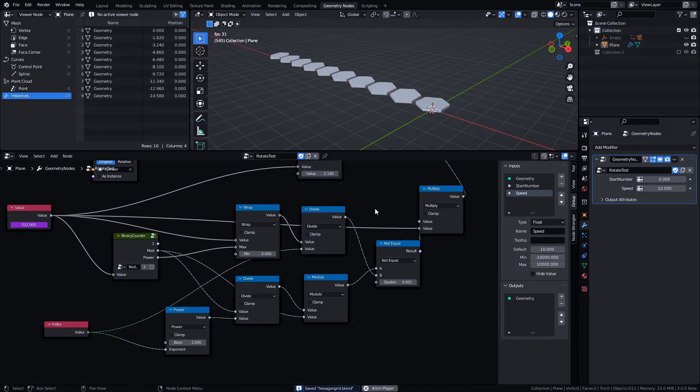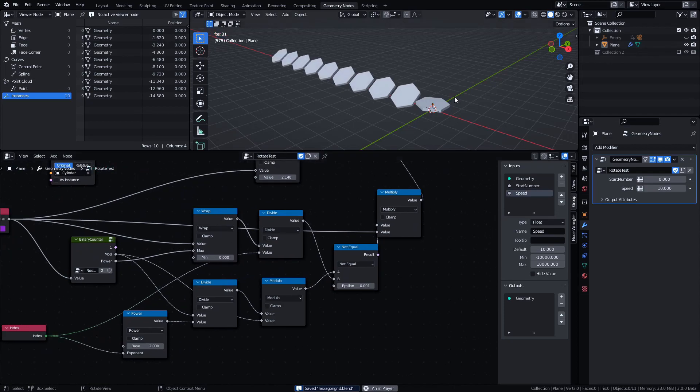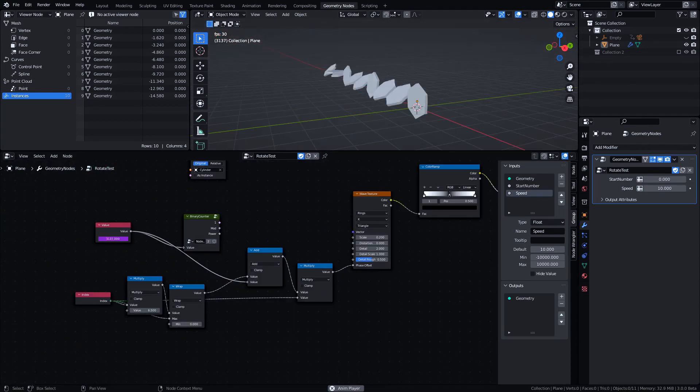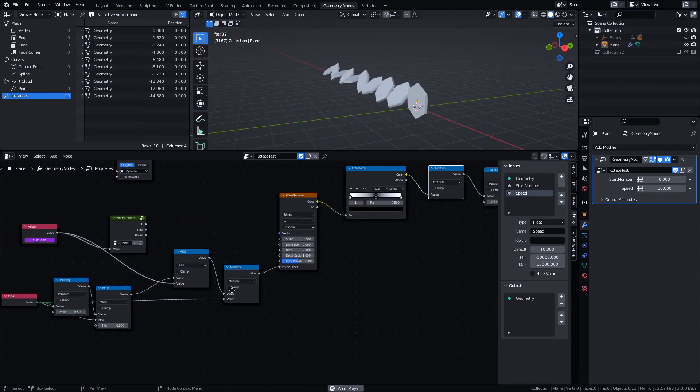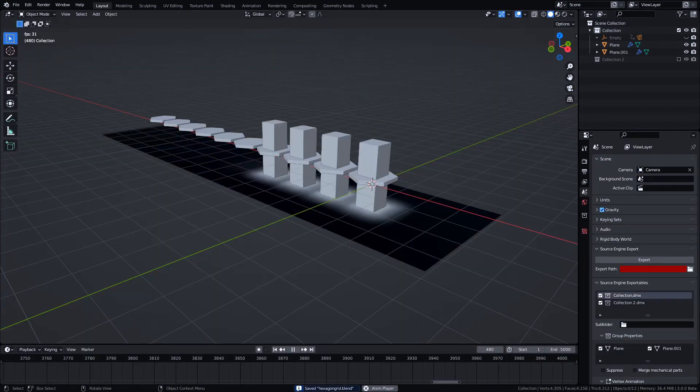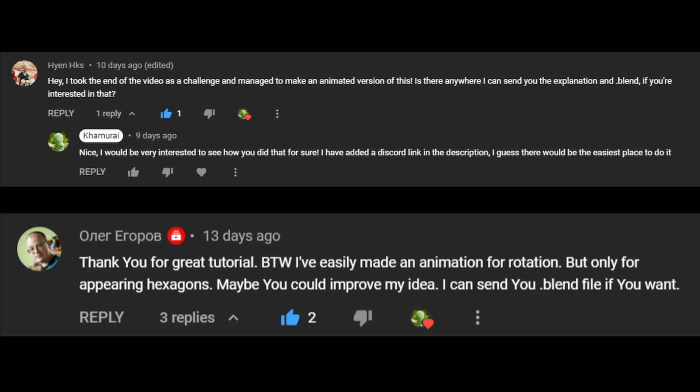So I wasn't surprised when, after talking about the troubles I had trying to make the binary counter that I made in this video rotate, people reached out to tell me that they had actually taken it as a challenge and worked it out for themselves.